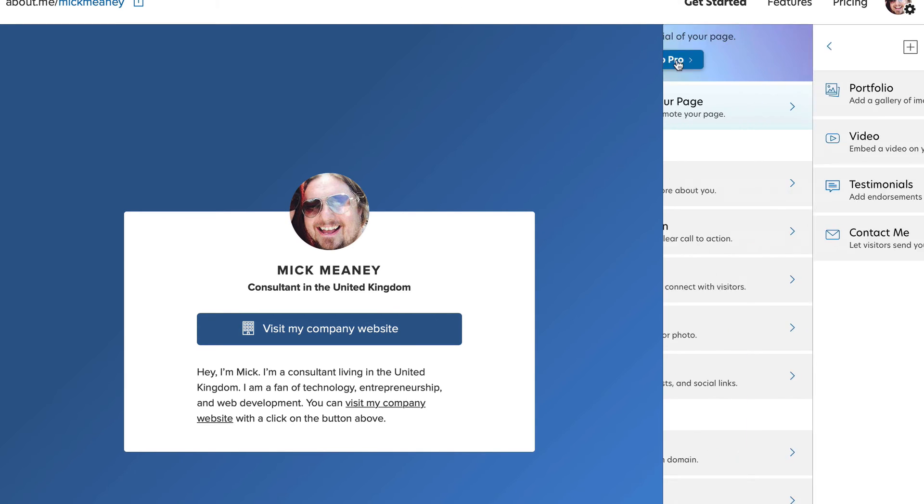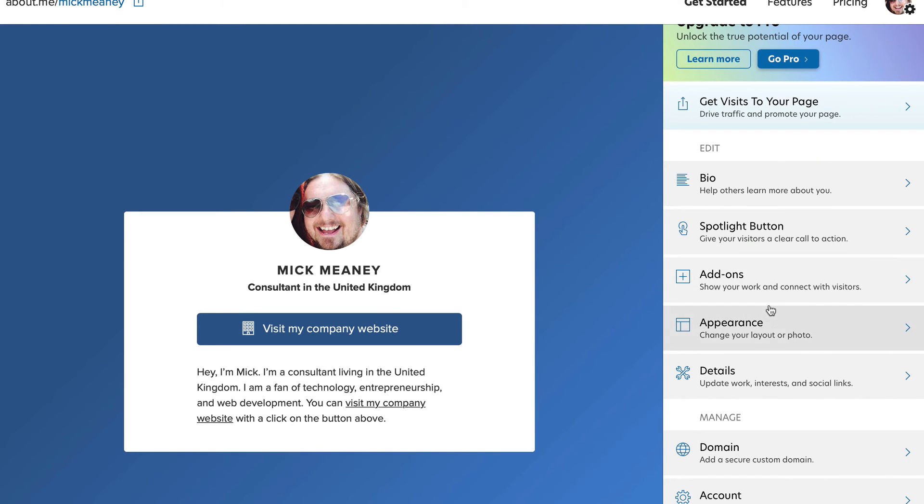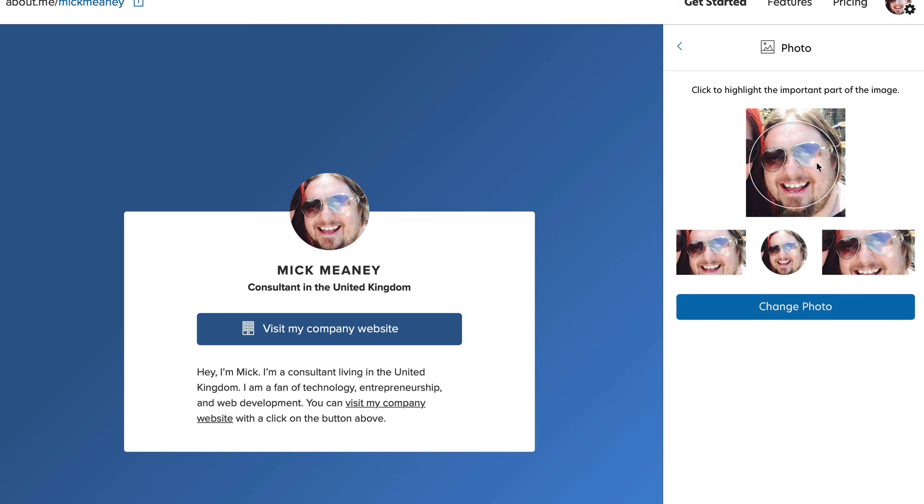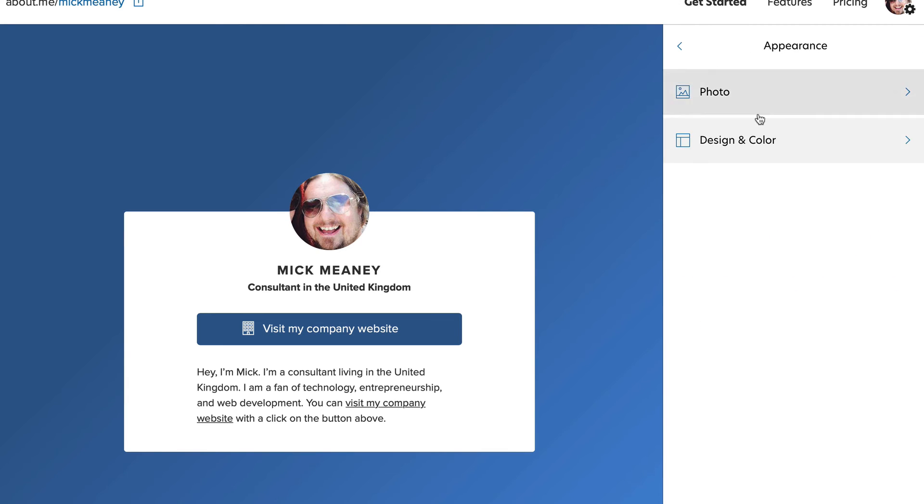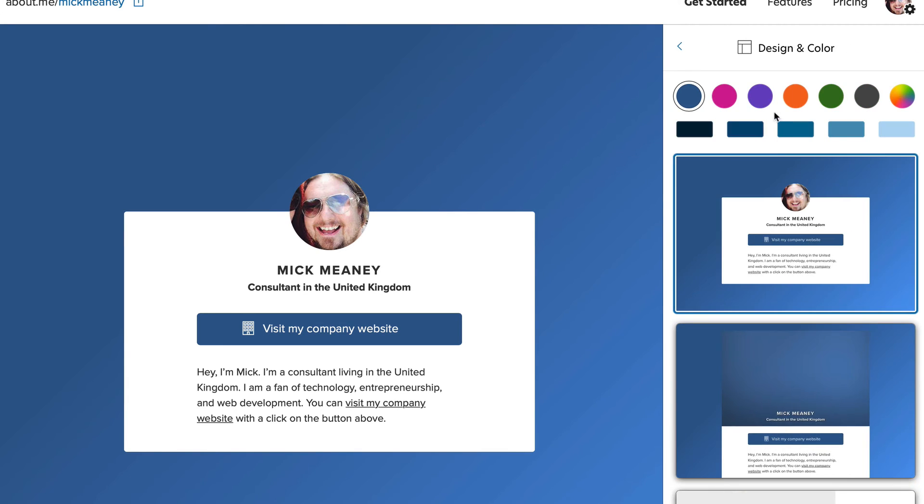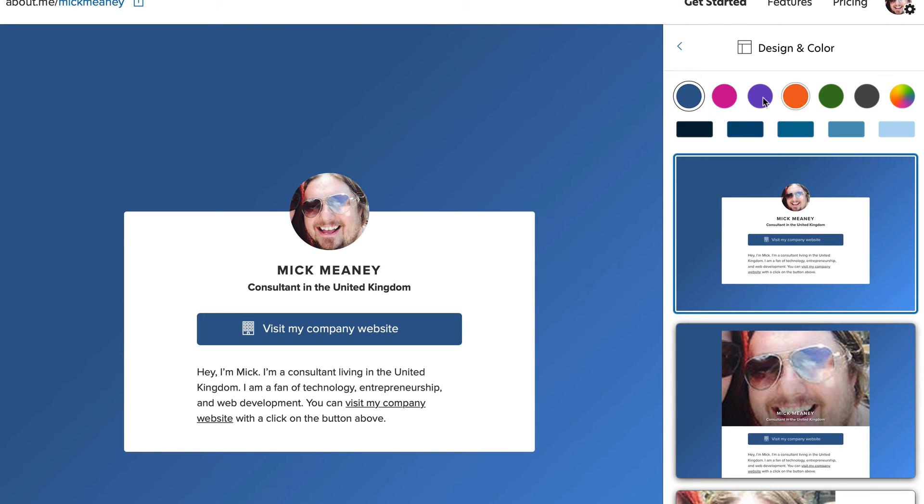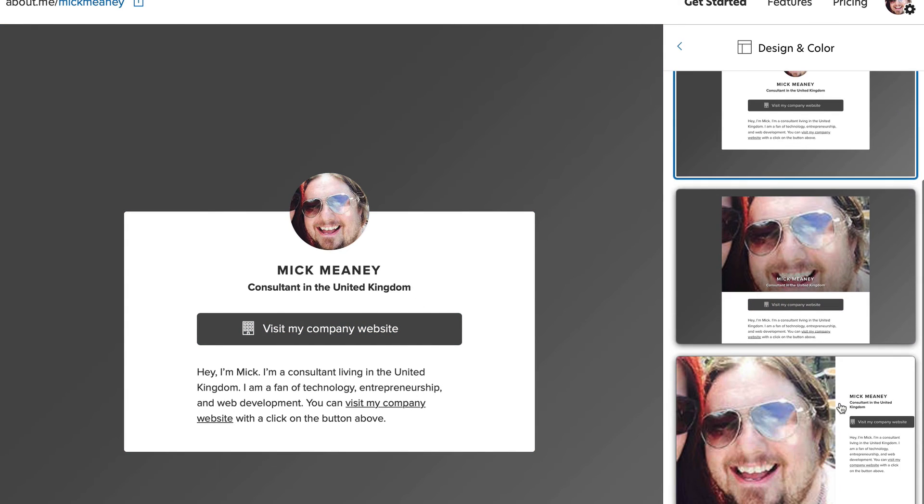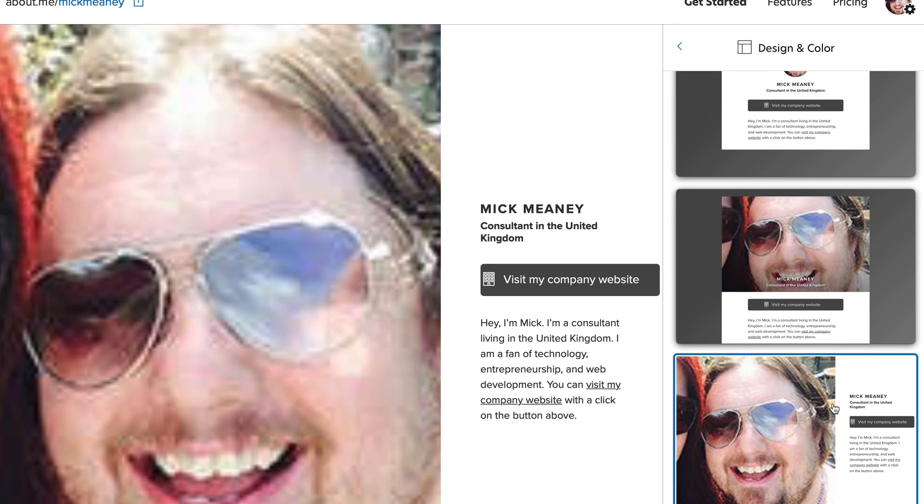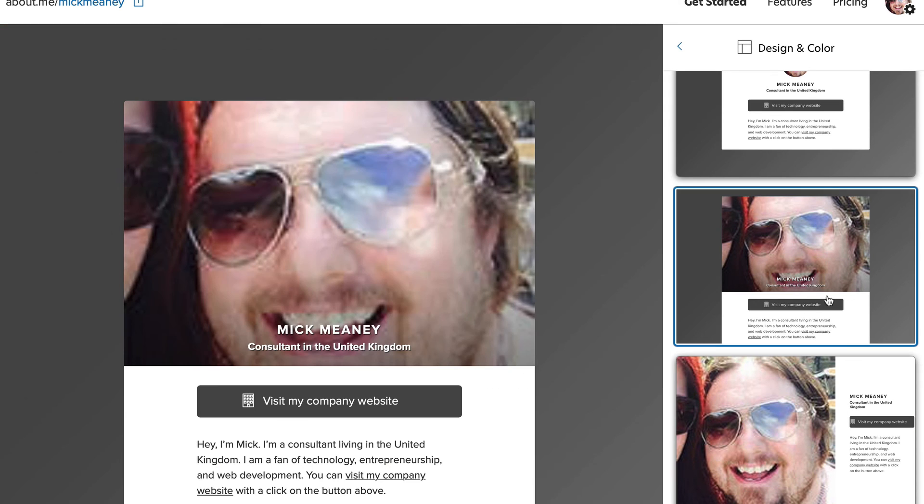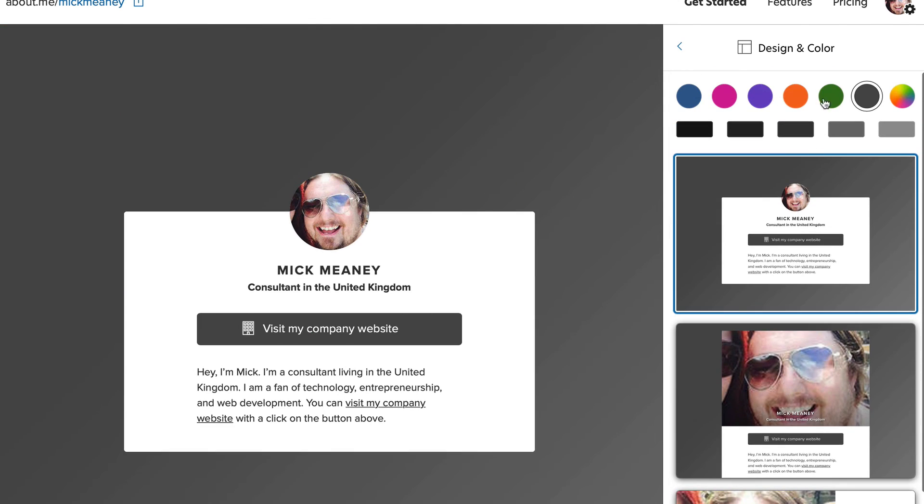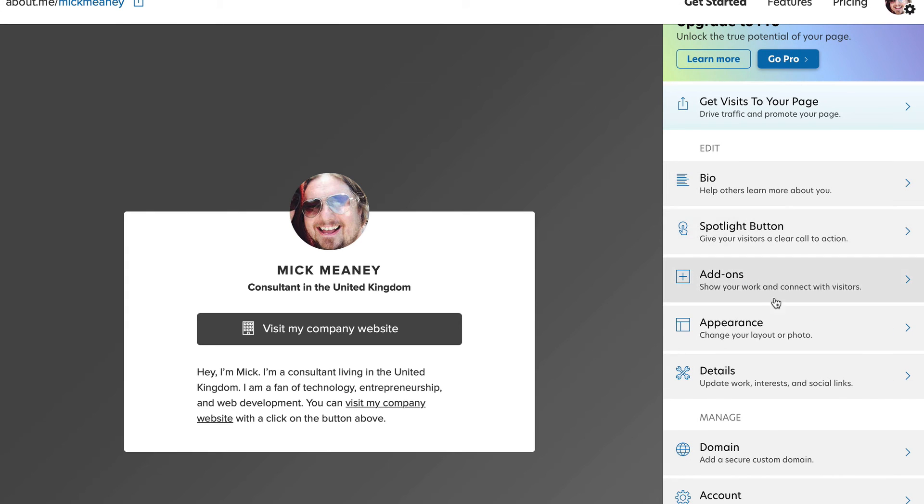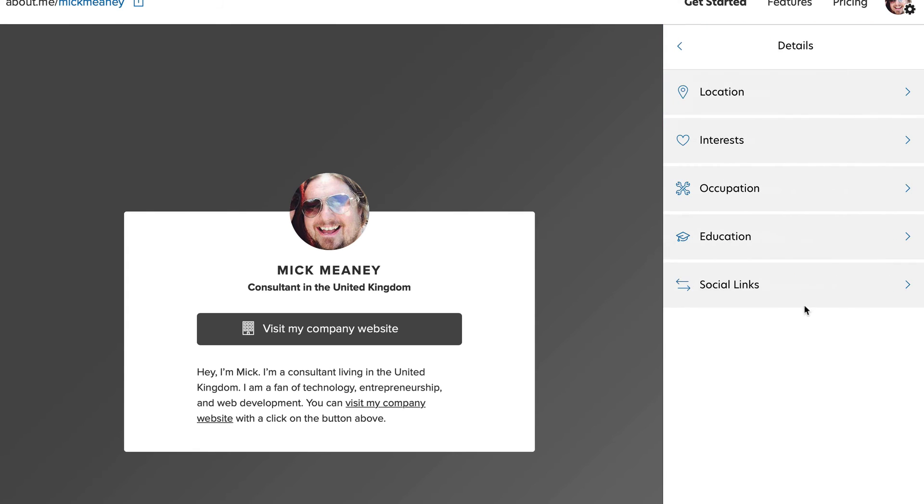Okay, let's go back to appearance. Cool. So we can change our photo, customize the layout, the color of the page. We can adjust the layout. Pretty cool. And let's have a look at where else we've got. We've got details.